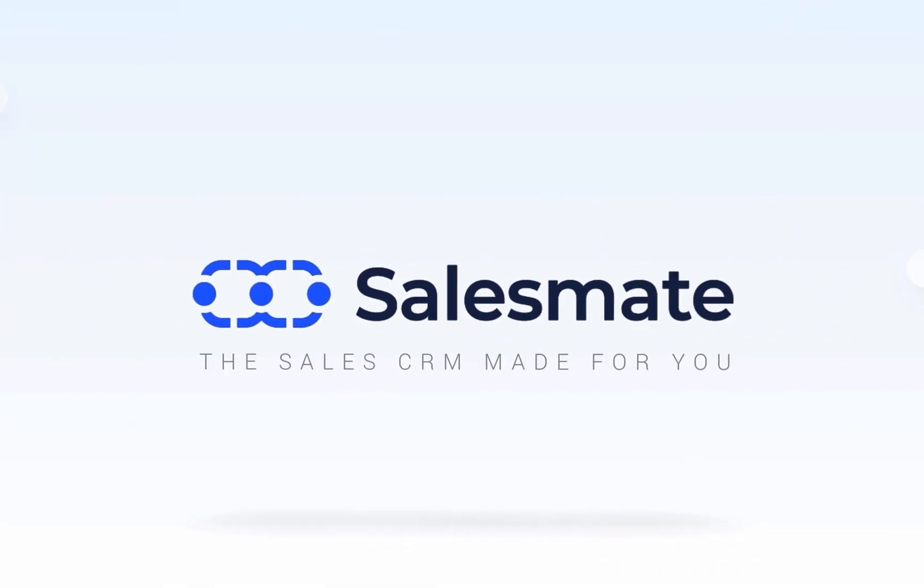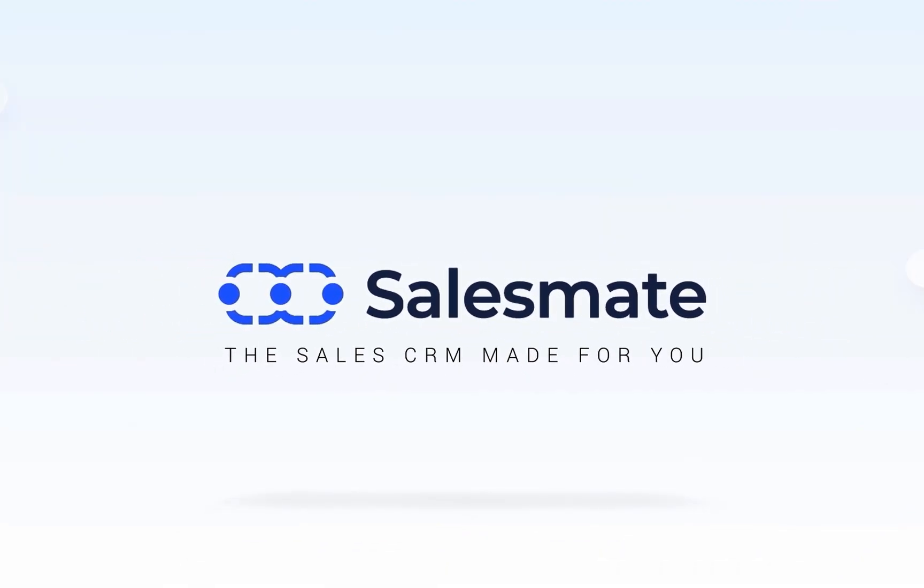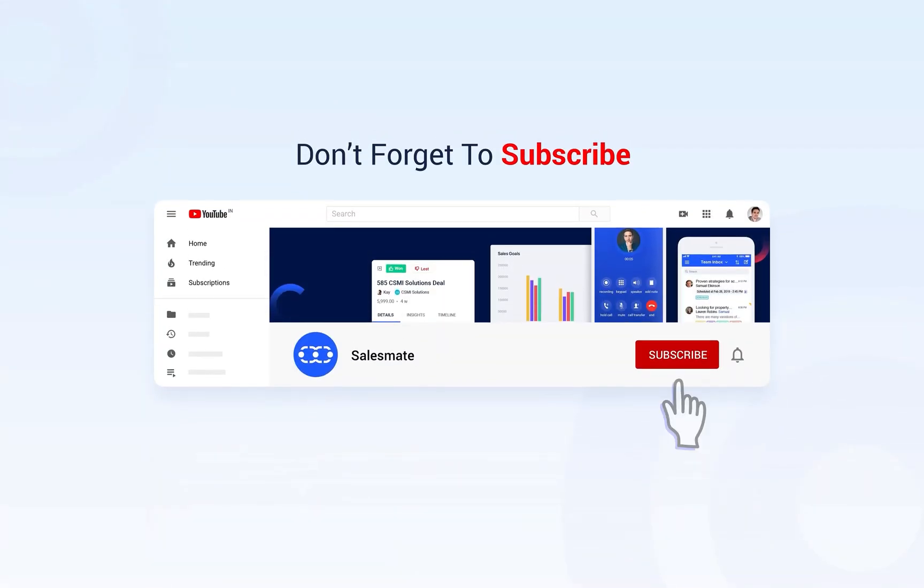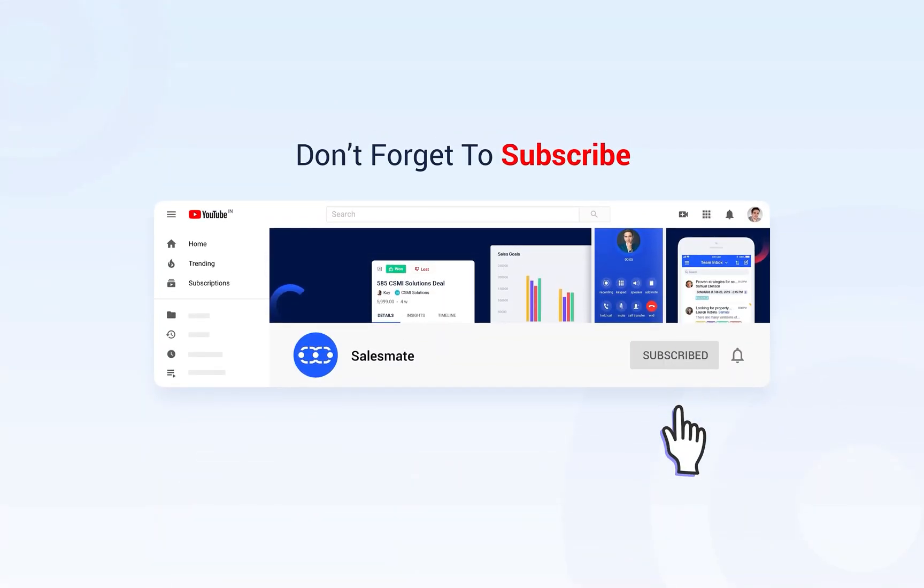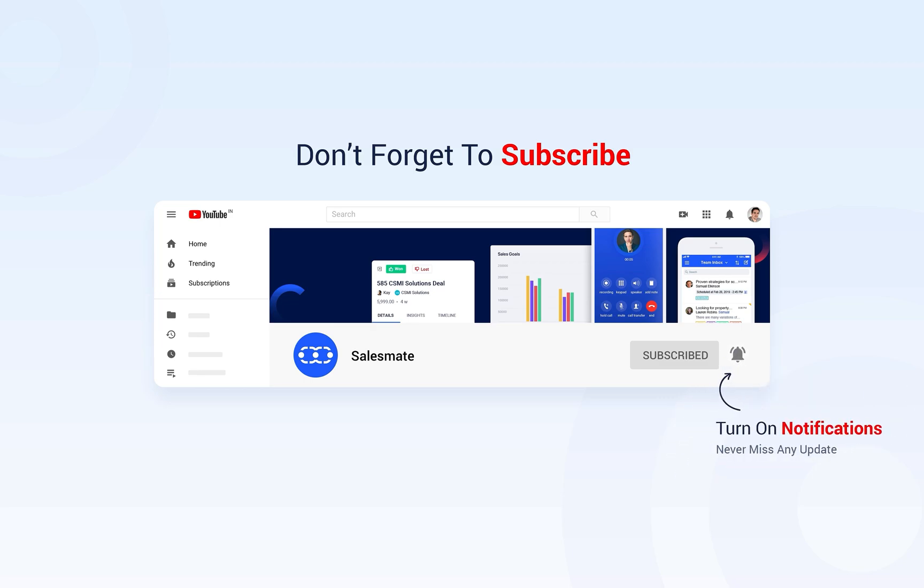Feel free to connect with our support team for any other questions you may have. Don't forget to click on the bell icon to stay tuned with what's new at SalesMate CRM.